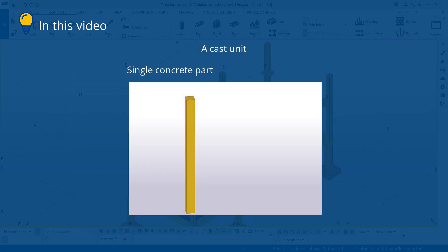A cast unit is a single concrete part or several concrete parts that will be cast as a single structure.